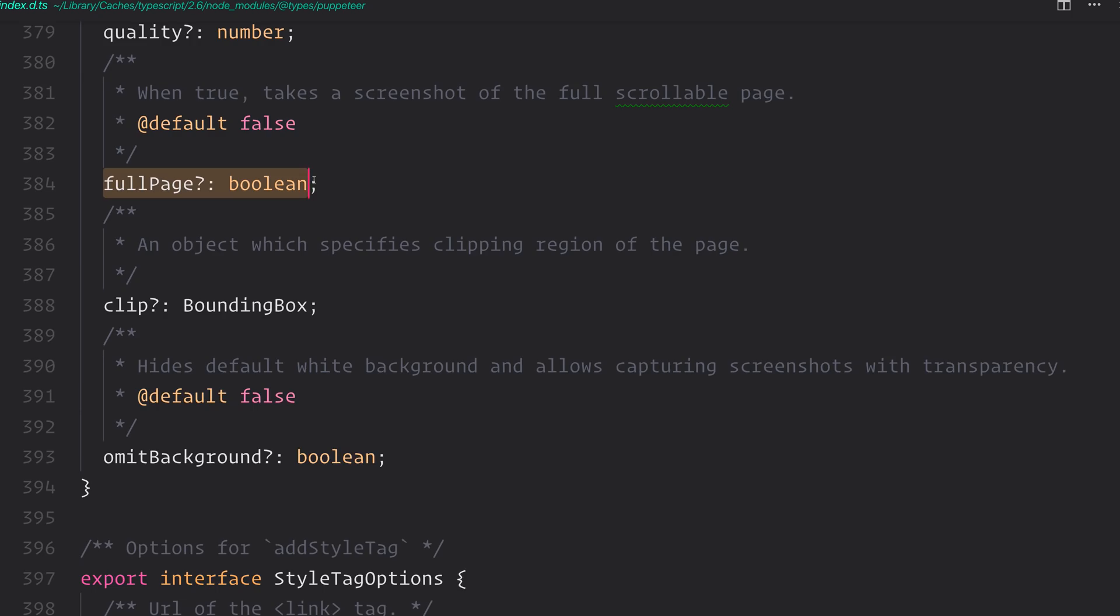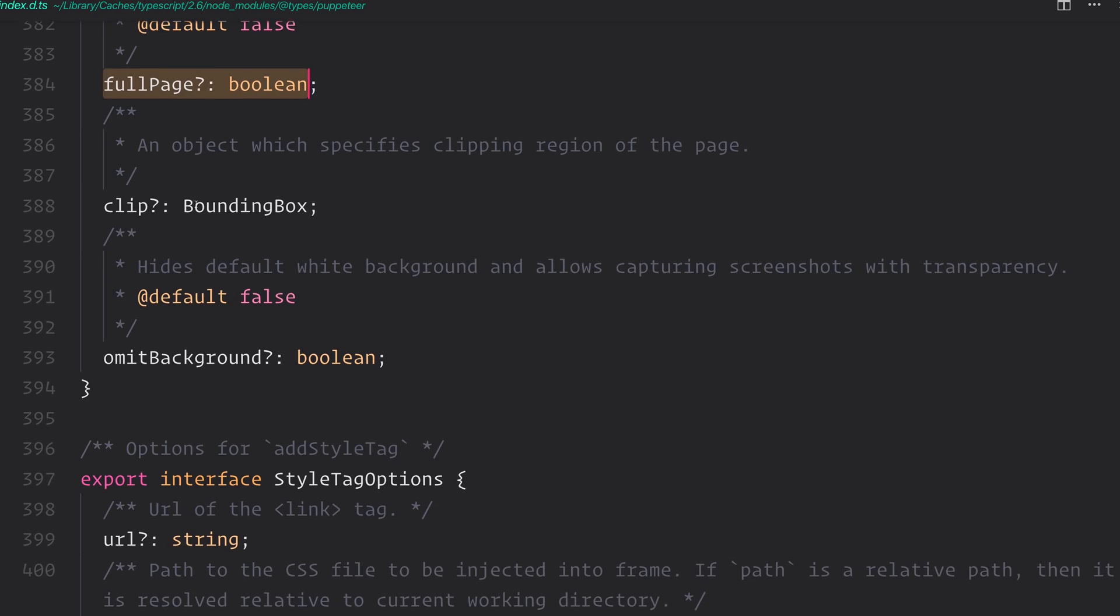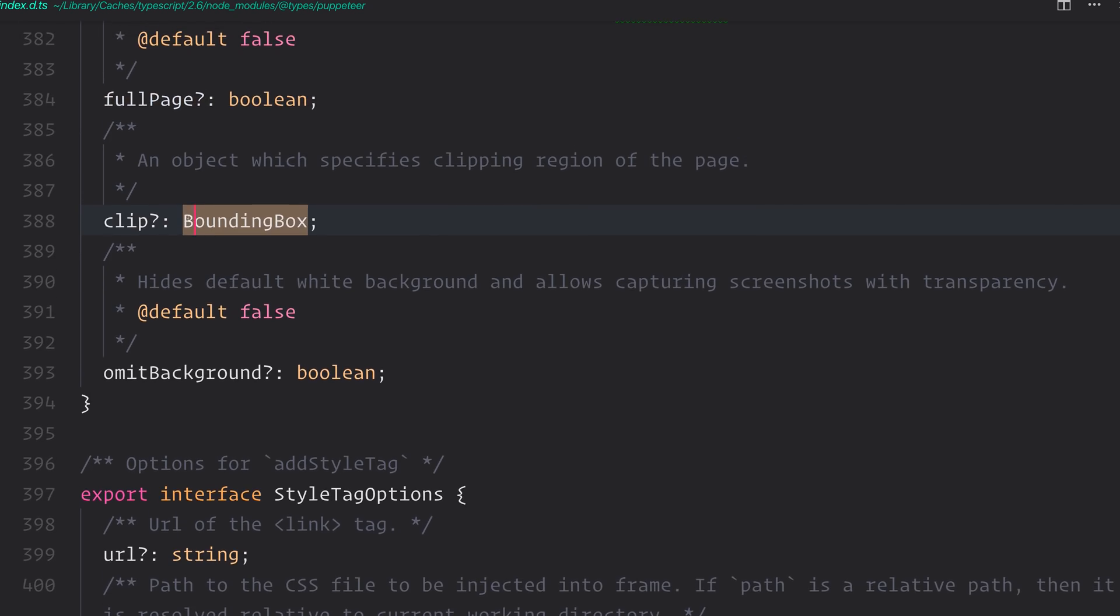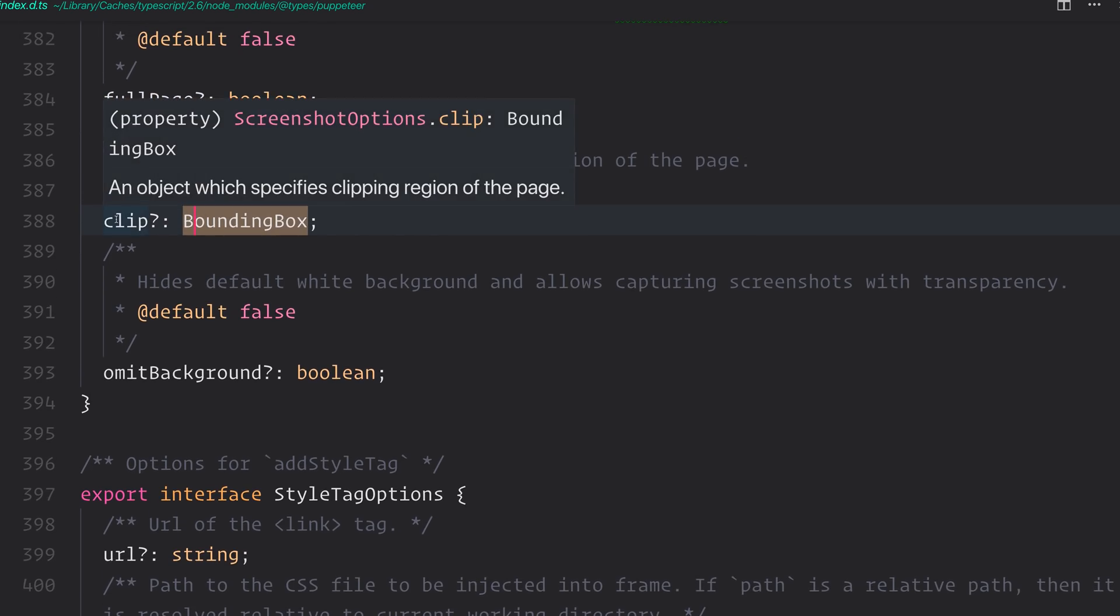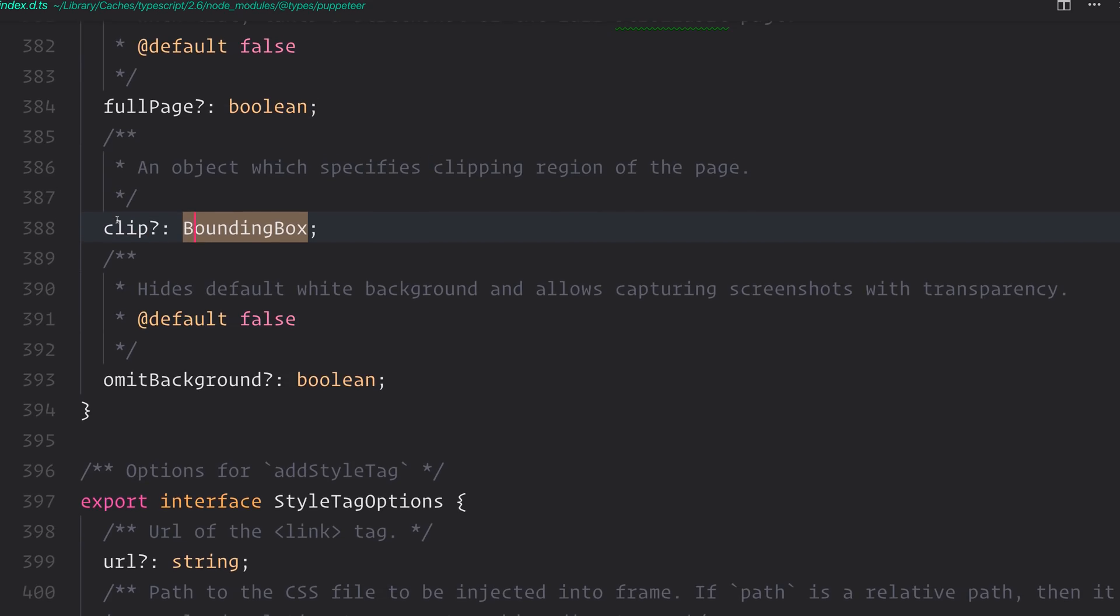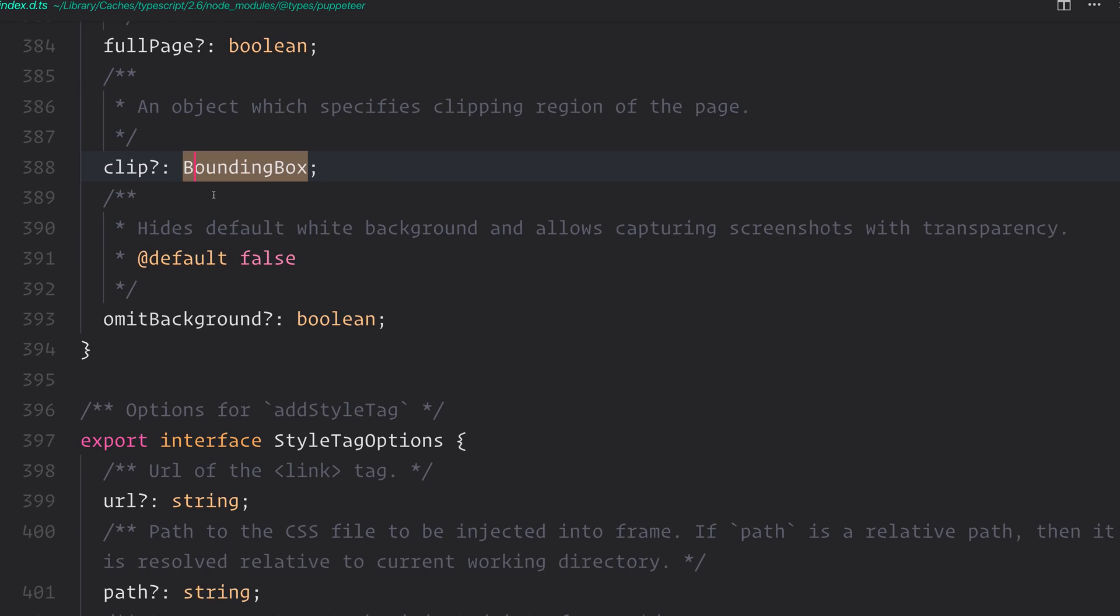We can optionally take a screenshot of the full page. That would be good if you wanted to take the entire scrollable body of a page. We can draw a bounding box with the clip attribute here. And this allows us to set an X, a Y, and a width, and a height to determine a sort of clipping area of the page. And finally, we have the option to hide the default white background, which allows us to capture screenshots with transparency.